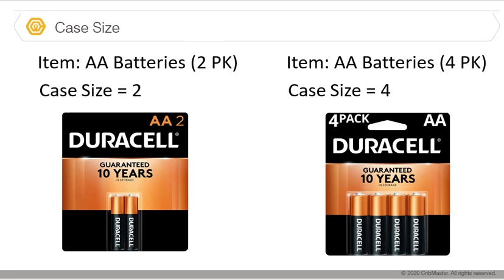Another option is to simply have this item split into two different types of items even though it's the same battery. One comes in a two pack with case size two, and the other comes in a four pack with case size four. Same item but we're listing them differently in Cribmaster to make the distinction. There's no wrong way to set this up, it really comes down to how you want to dispense your items and how you want to organize those items in the database.